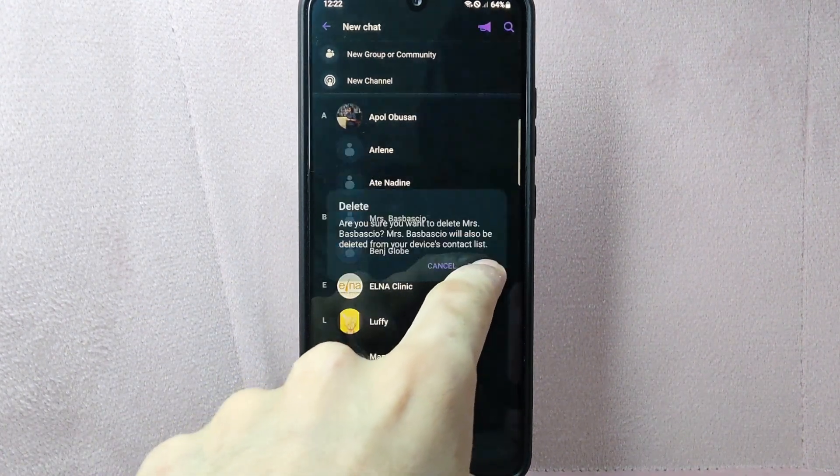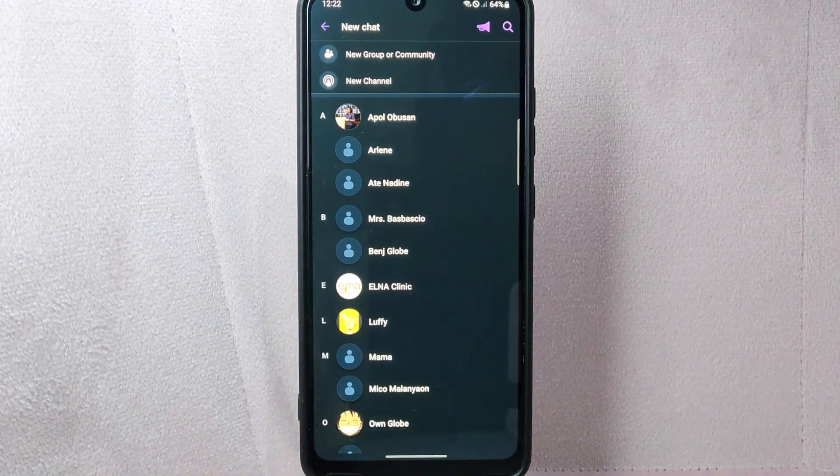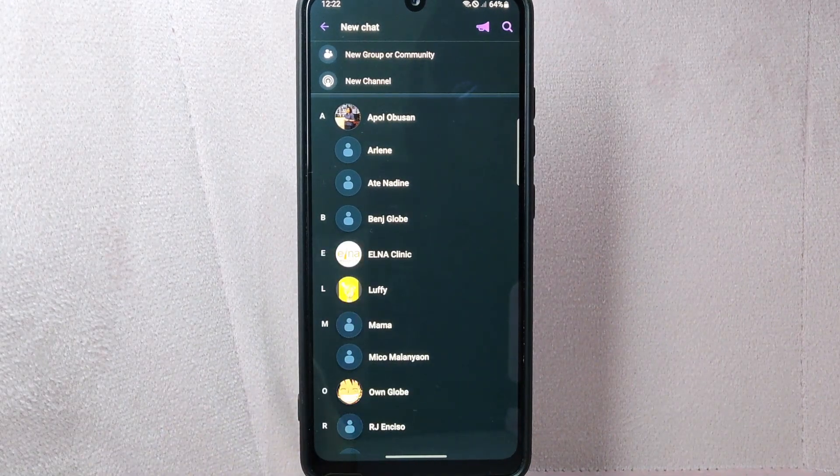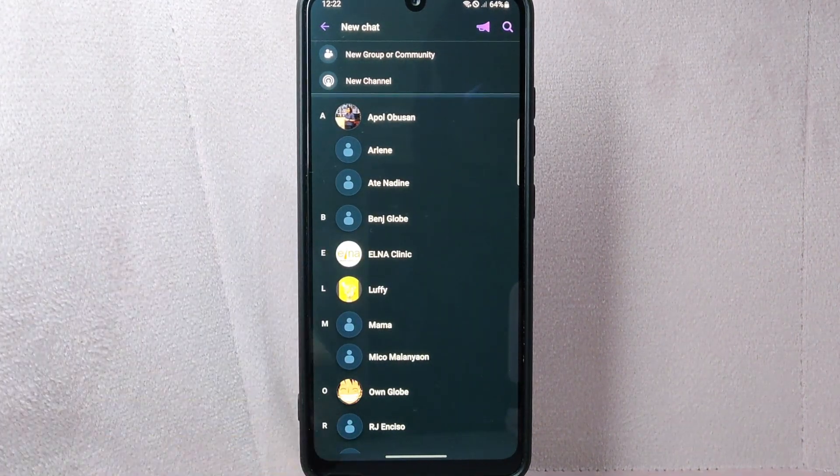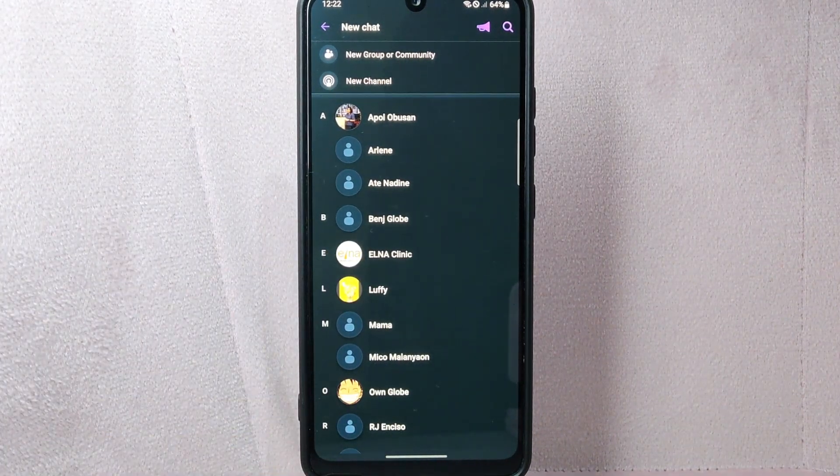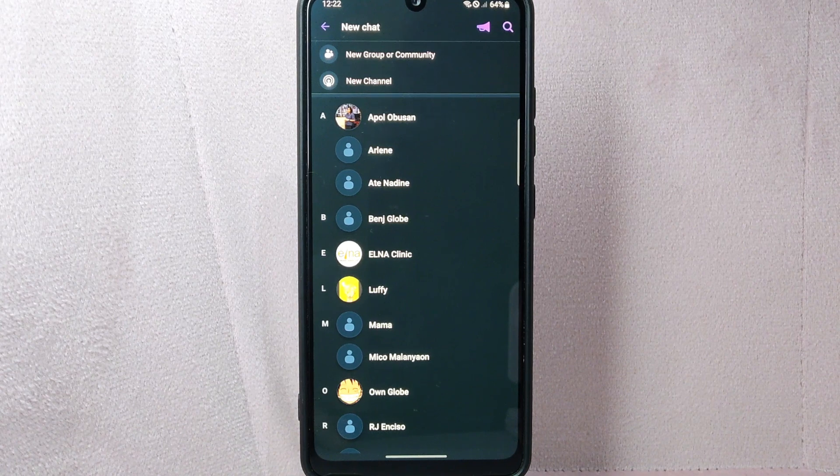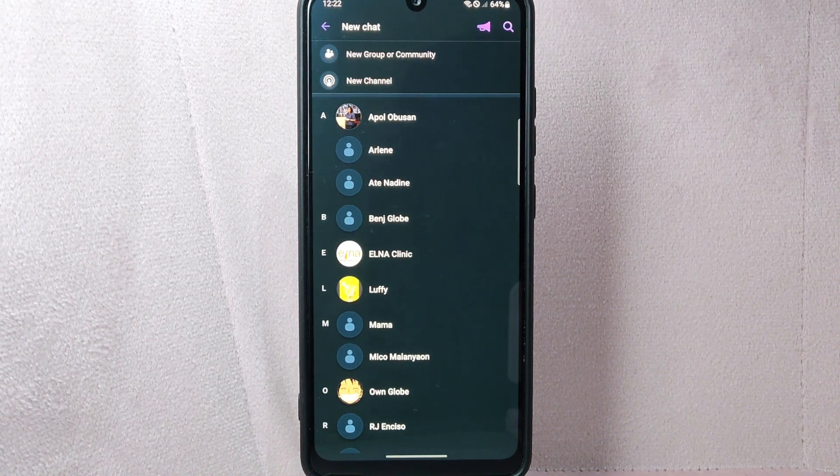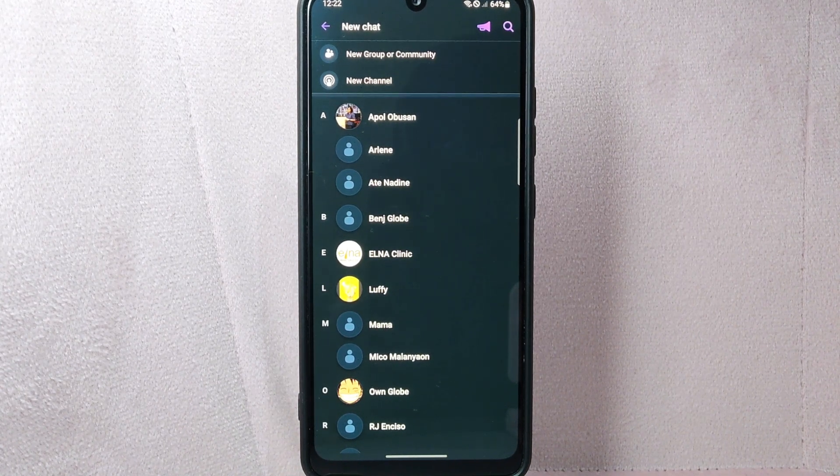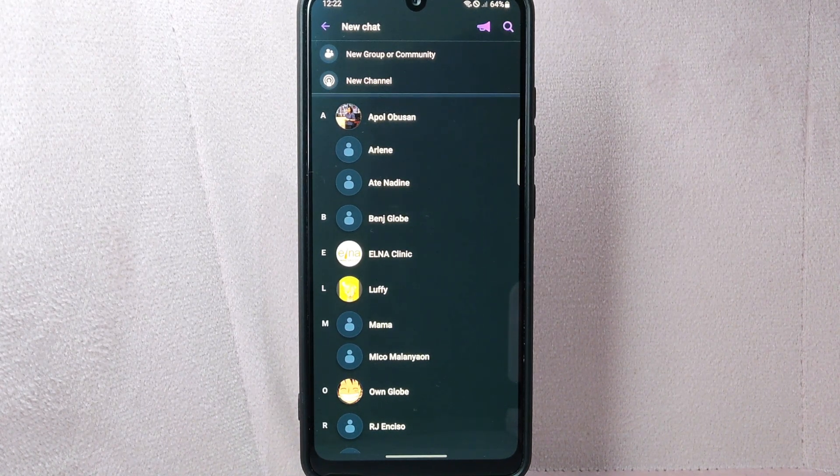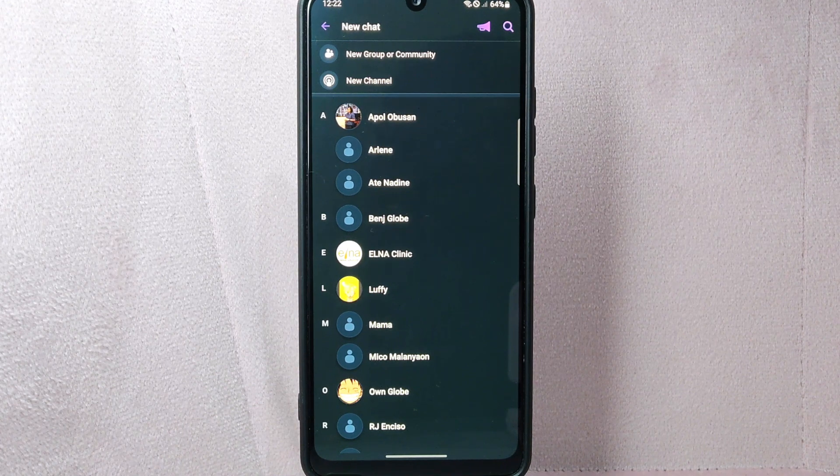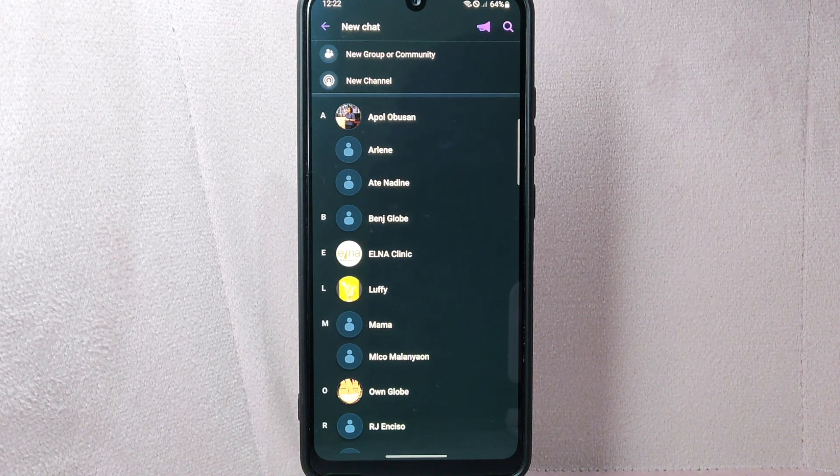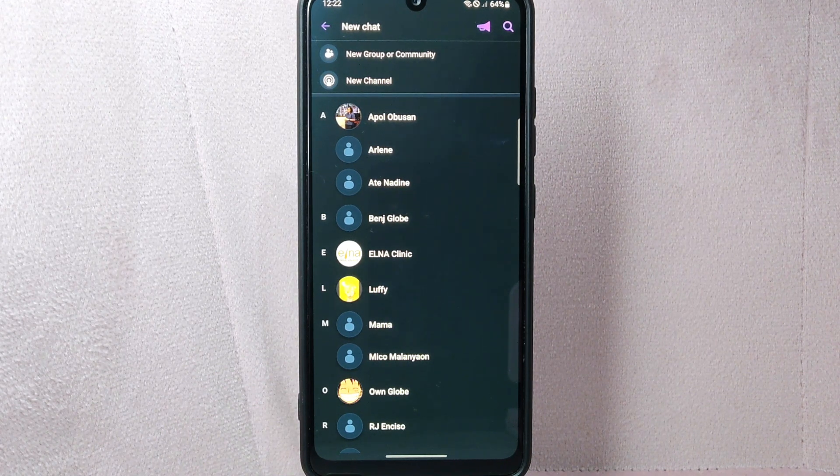Once confirmed, the contact will be deleted from your Viber list. You will no longer see their name or chat history in your contacts. However, please note that this action does not block the contact from your Viber account.